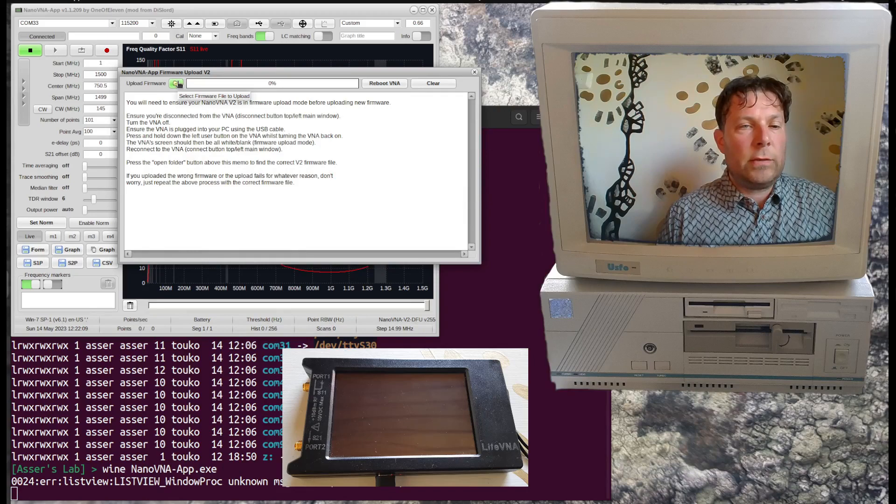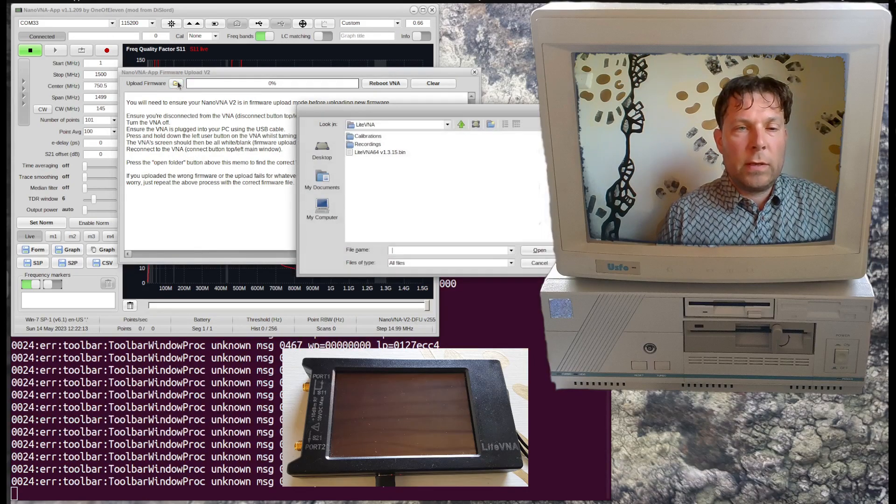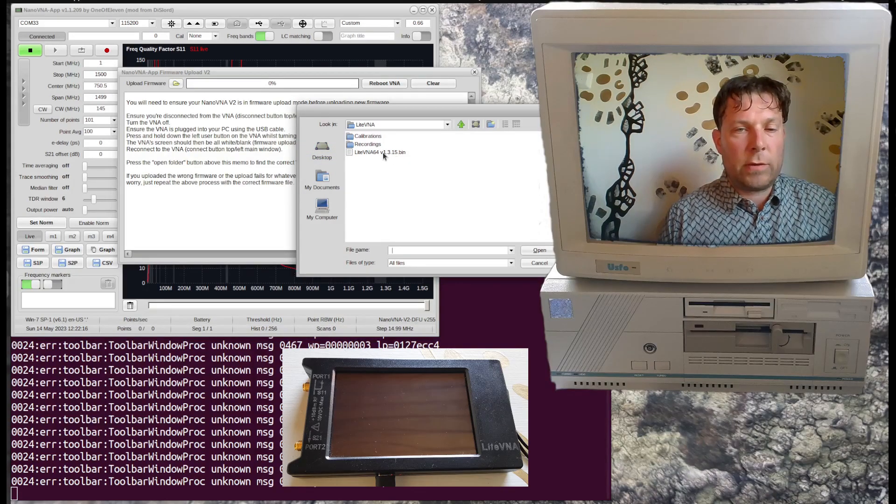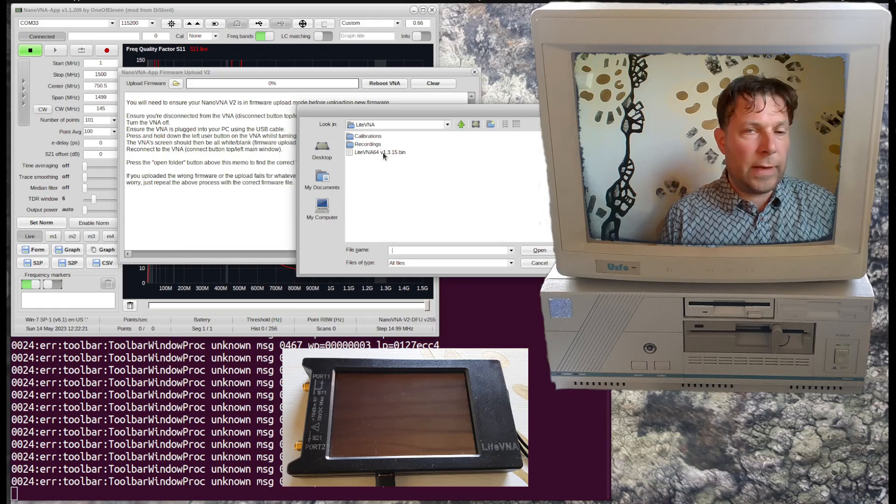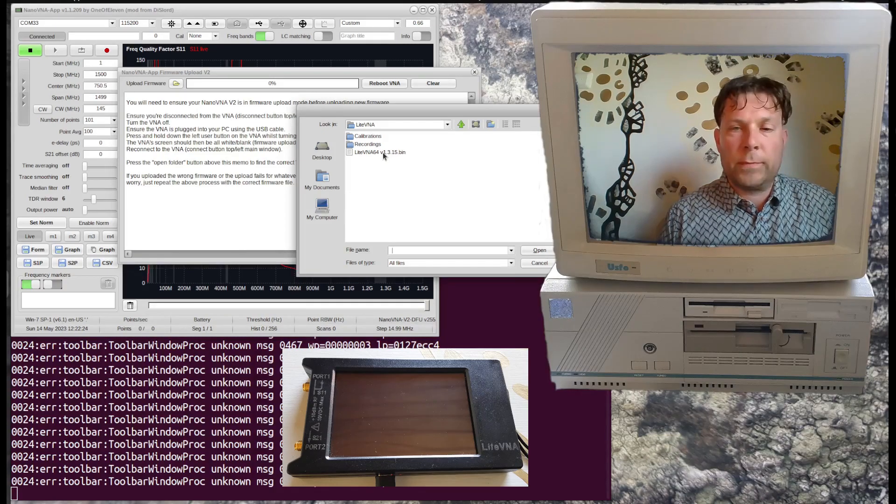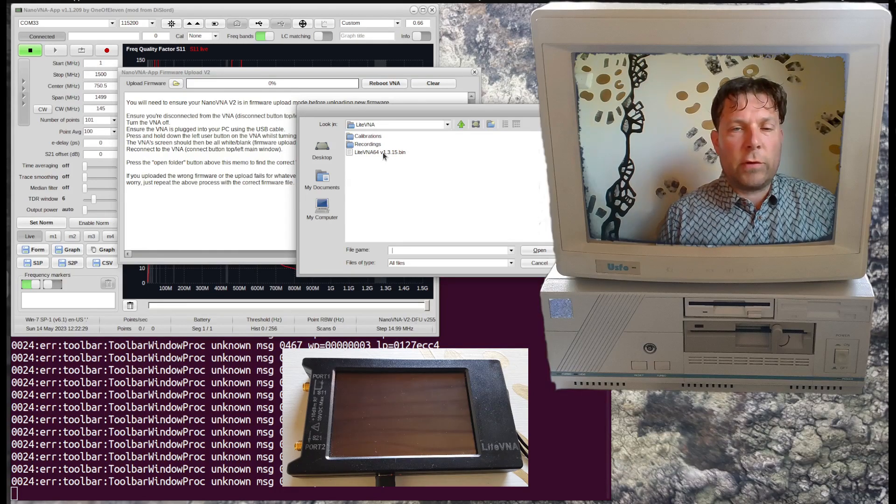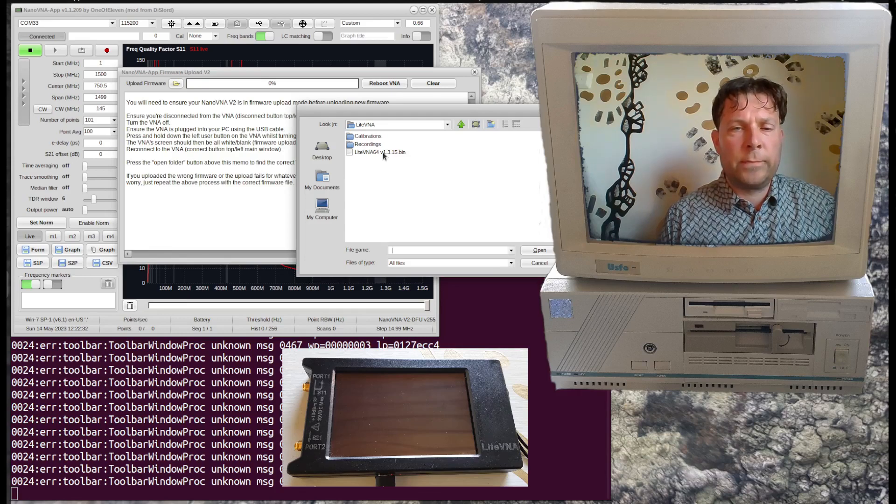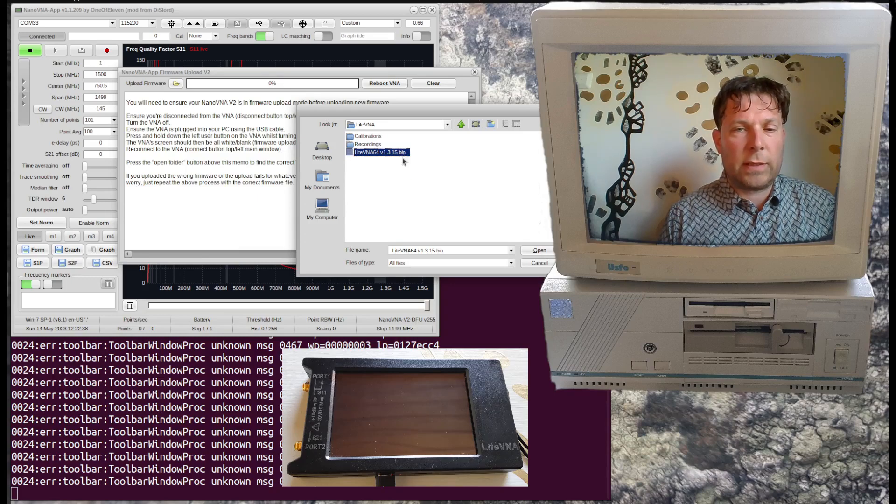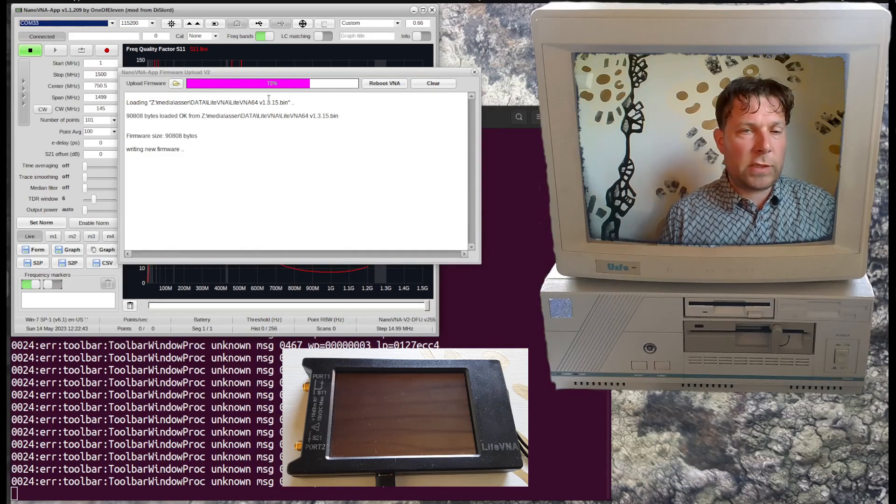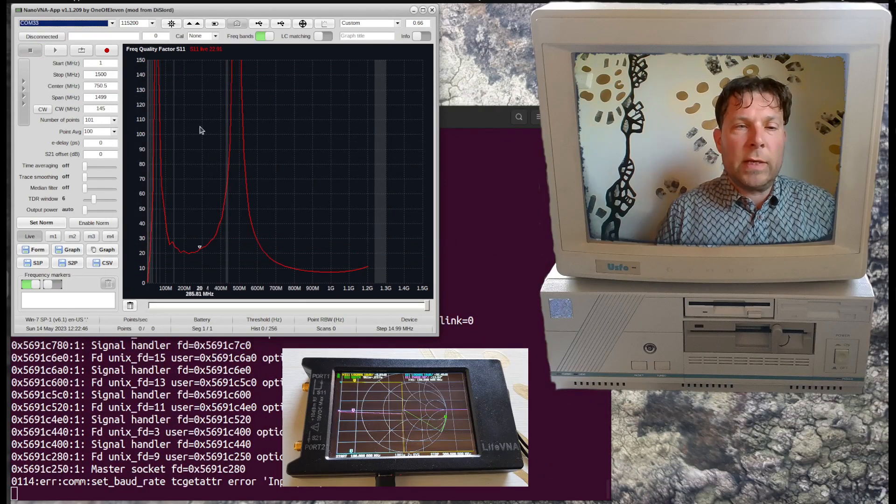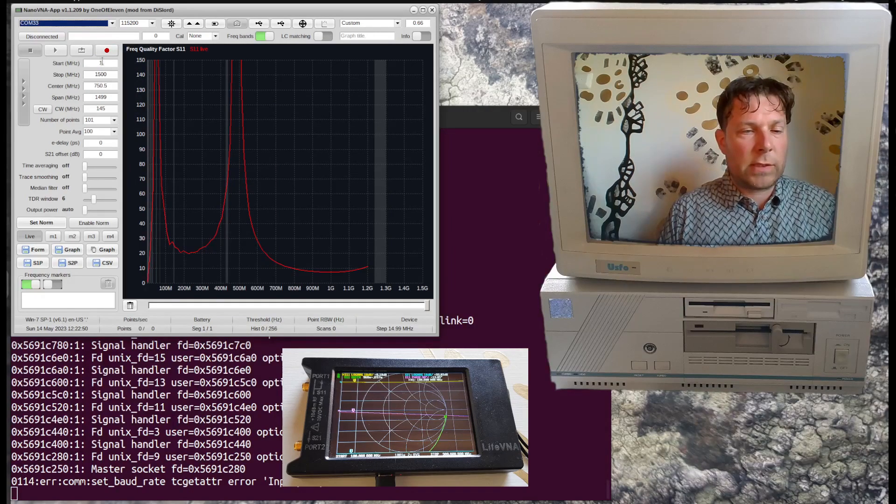Then you need one of those bin files for the firmware image. You can find the firmware for example from the lightvna.org website, but there are also other versions in those discussion groups. For instance, I have one example in here. Just make sure that it's the bin file, the binary. Open, and now we can see the progress bar. It's uploading, writing firmware, and then the device is restarting.